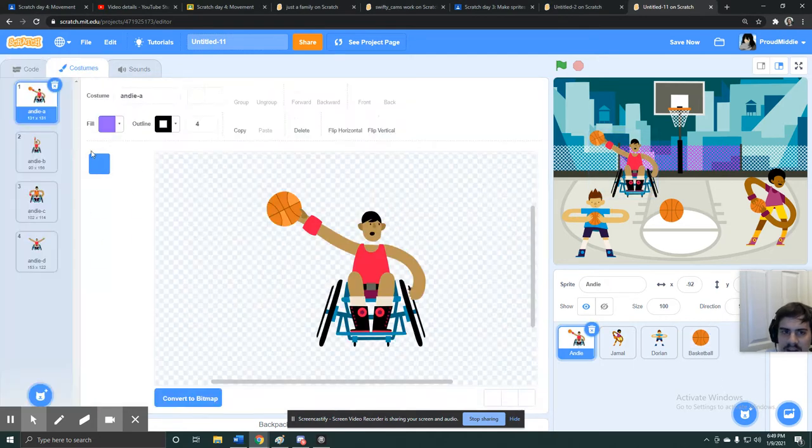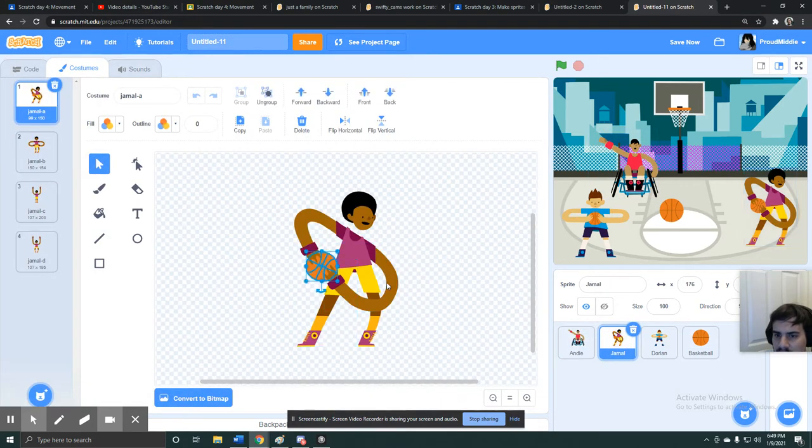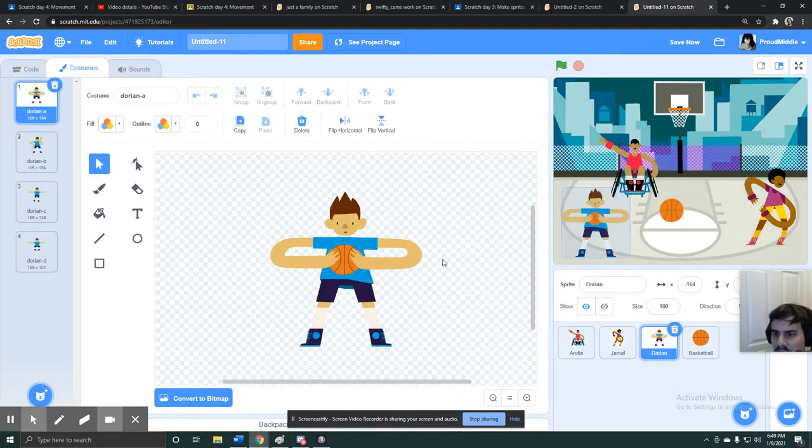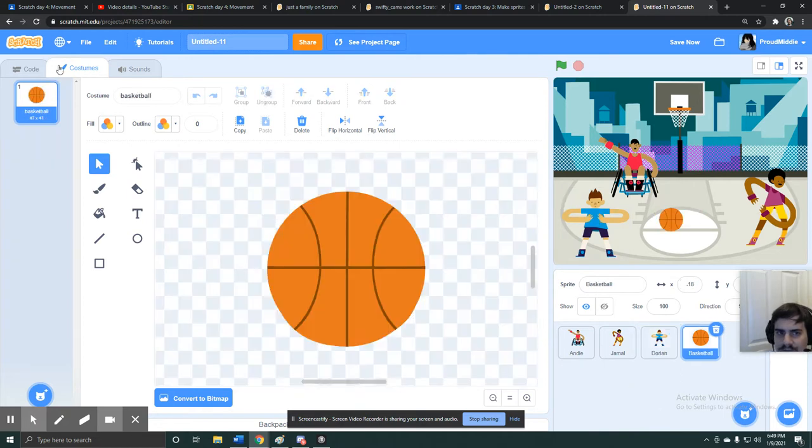Before I go into movement, I'm gonna delete these extra basketballs out of these characters hands, because they don't need them right now, because we have this basketball.